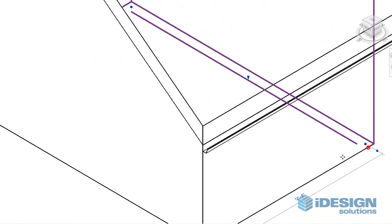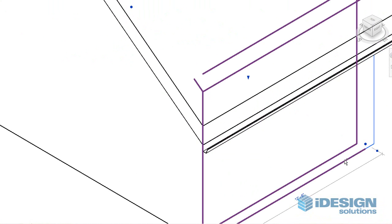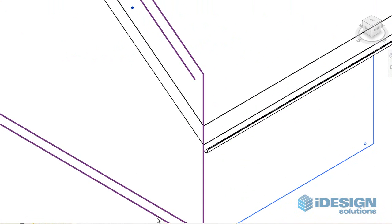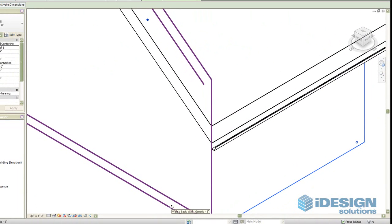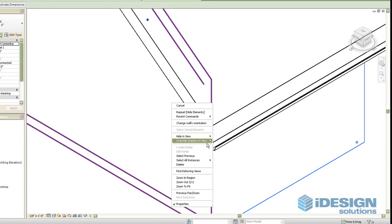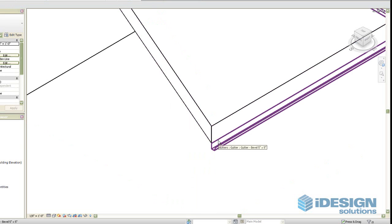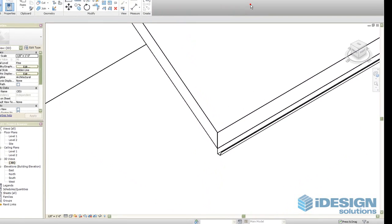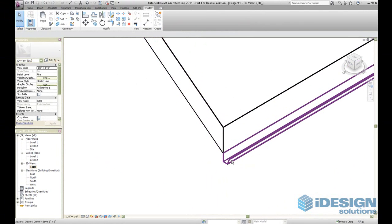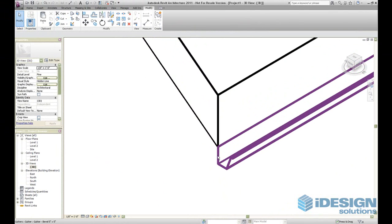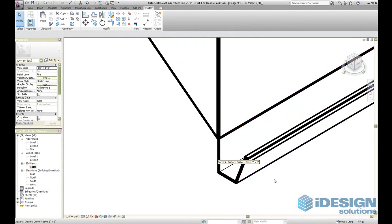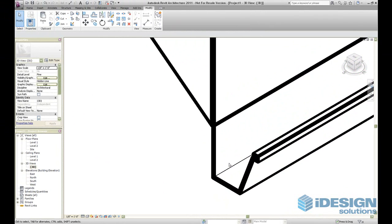First we're going to hide a few elements so it doesn't interfere with our end cap. Next we are going to zoom in a bit more so we can see a lot more clearly.